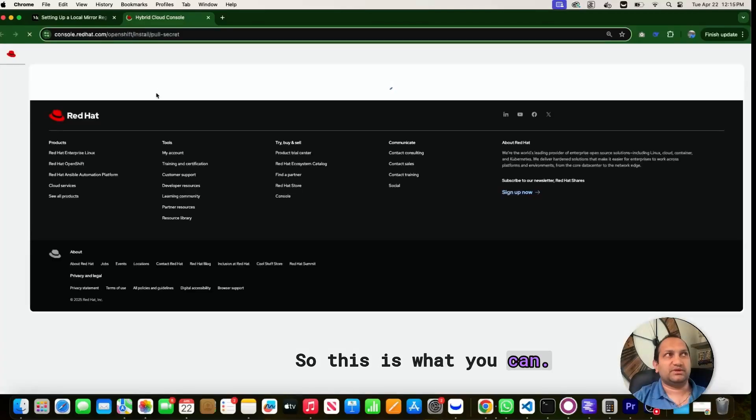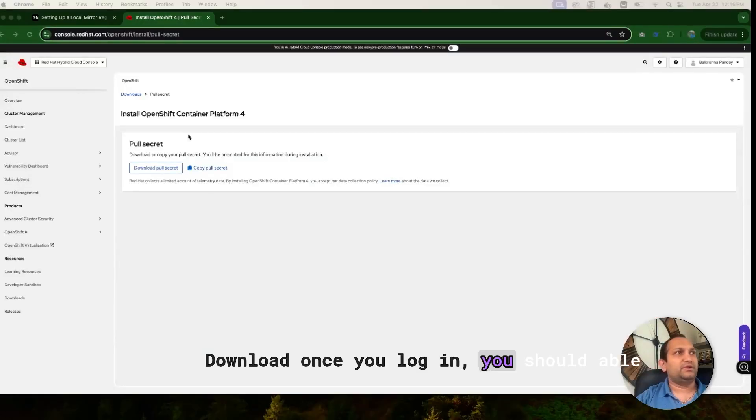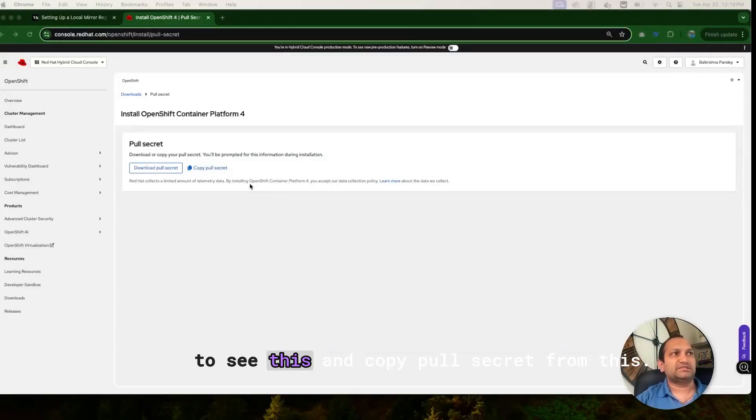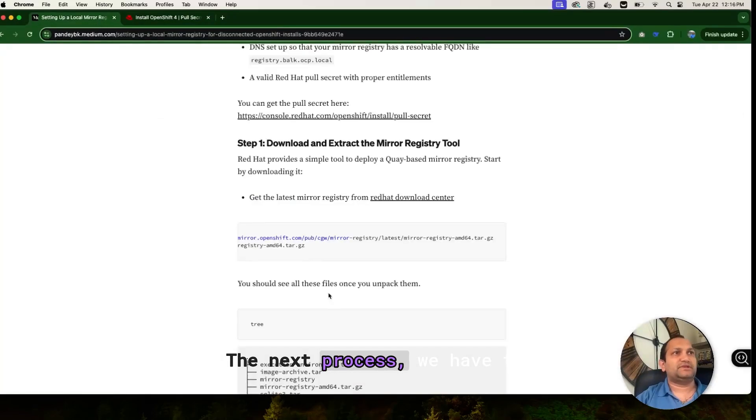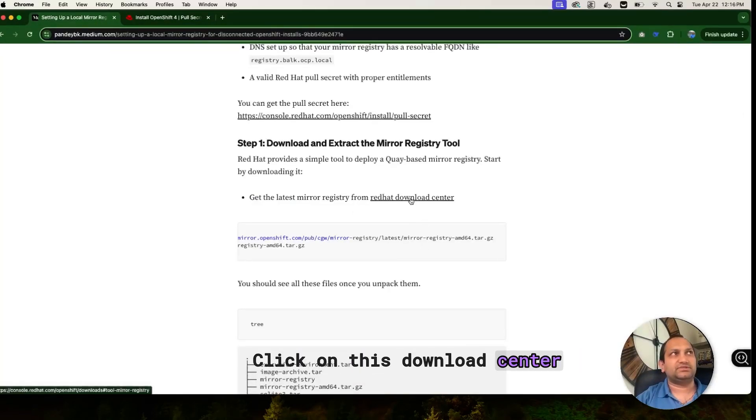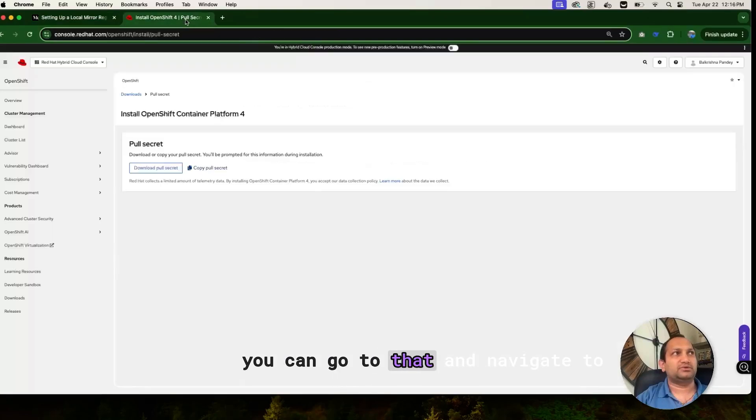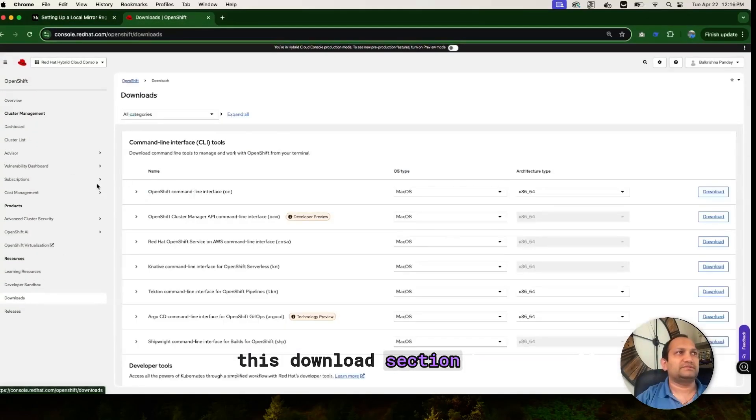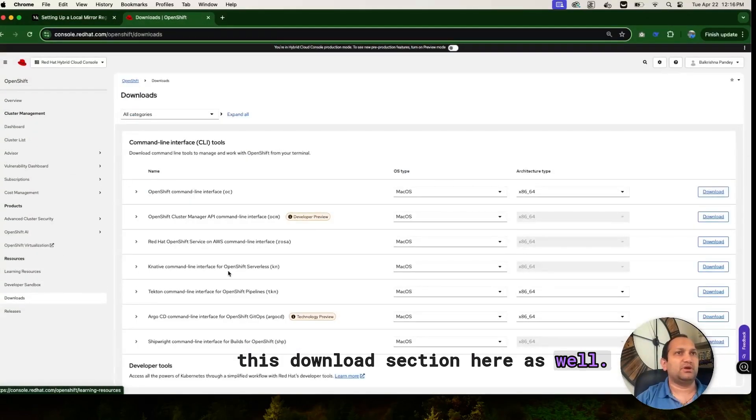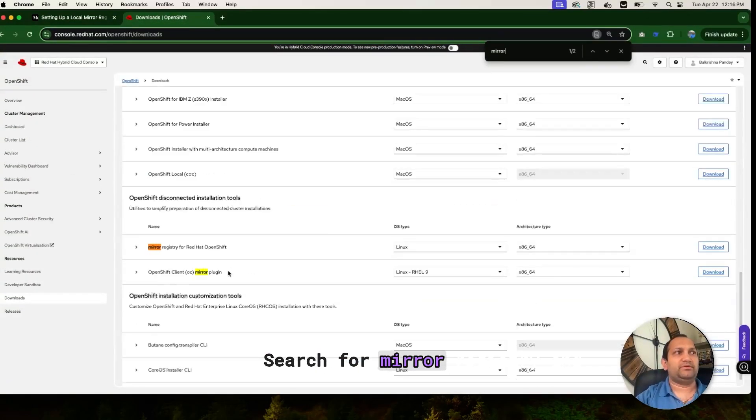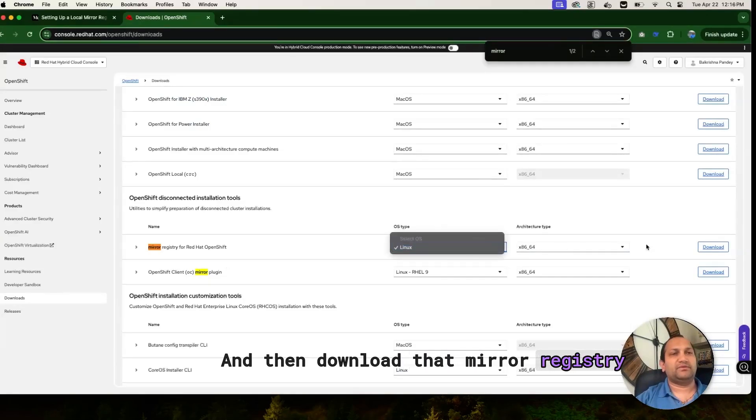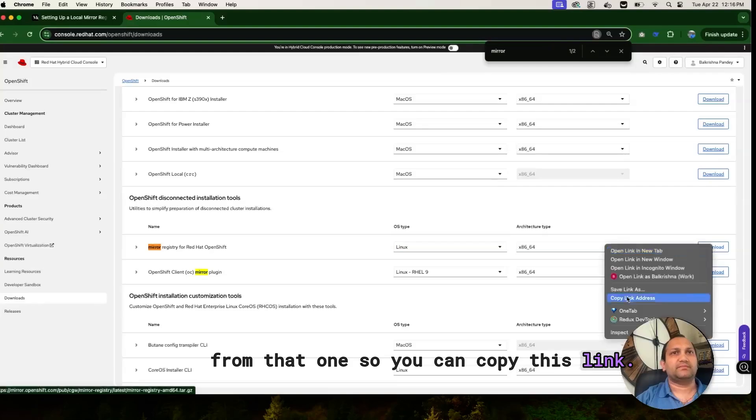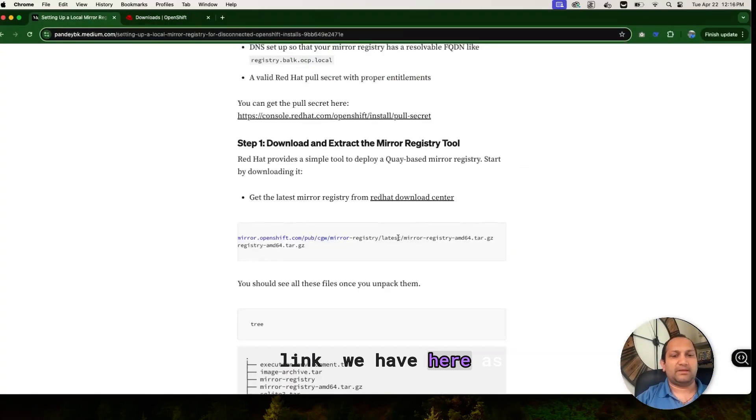So this is what you can download. Once you log in, you should be able to see this and copy pull secret from this. The next process, we have to download this mirror registry. For this, click on this download center, or you can go to that and navigate to this download section here as well. Search for mirror registry, and this is the mirror registry, and then download that mirror registry from that one. So you can copy this link, and this is the same link we have here as well.